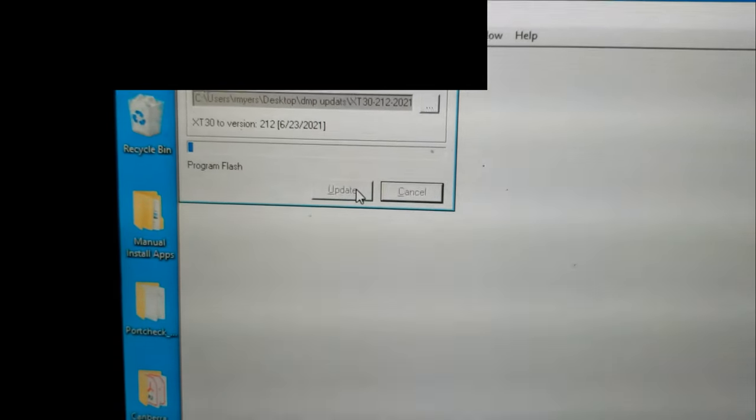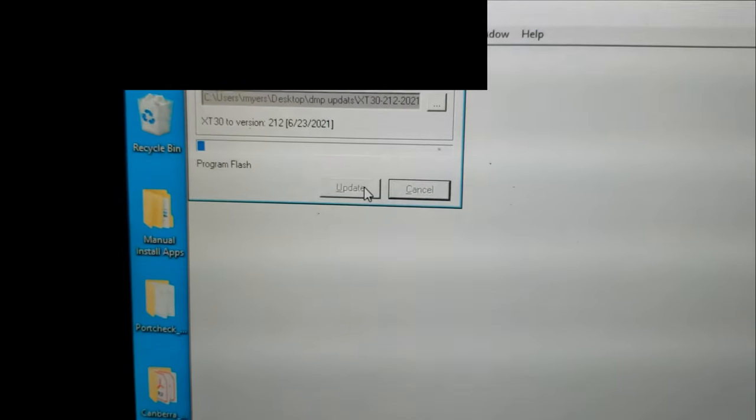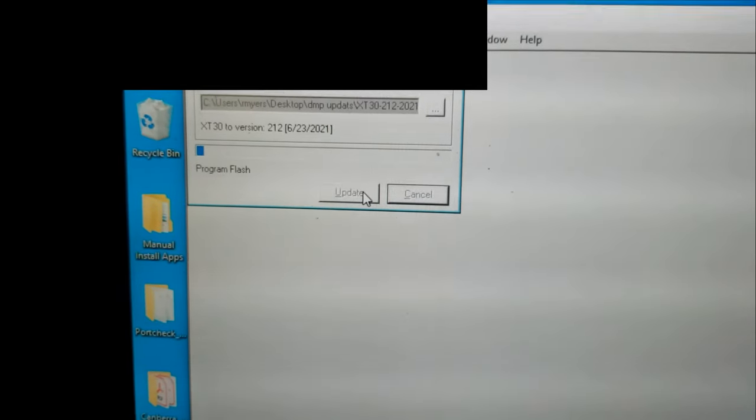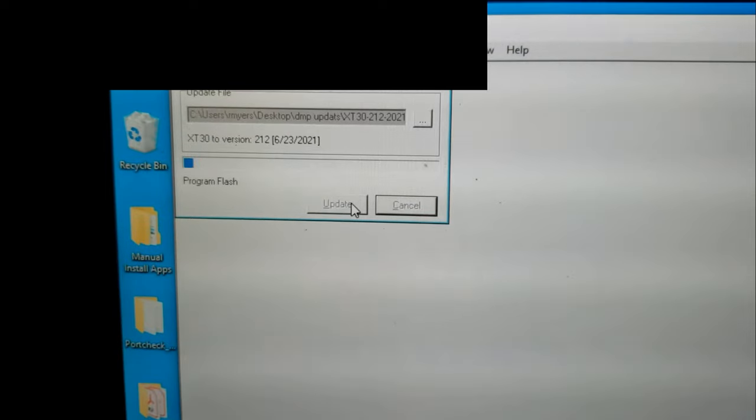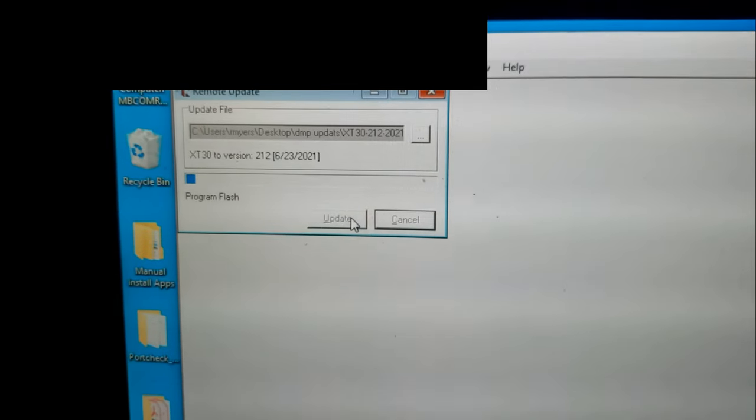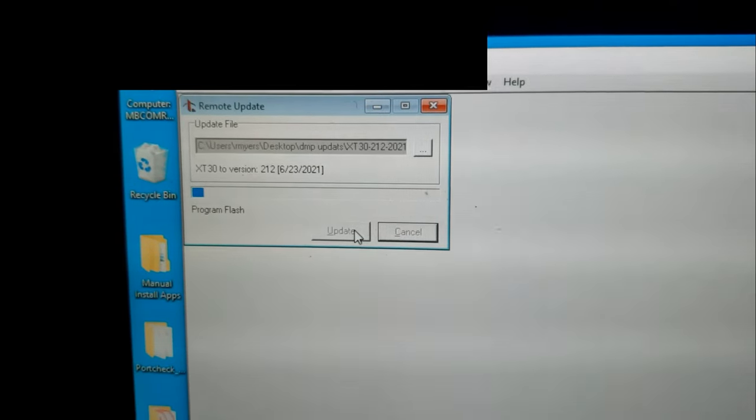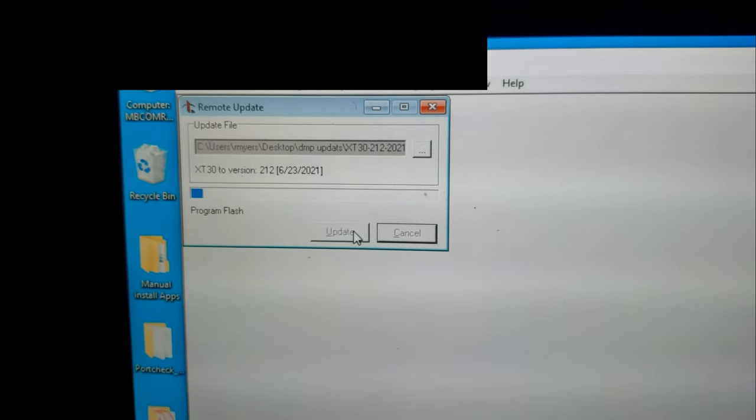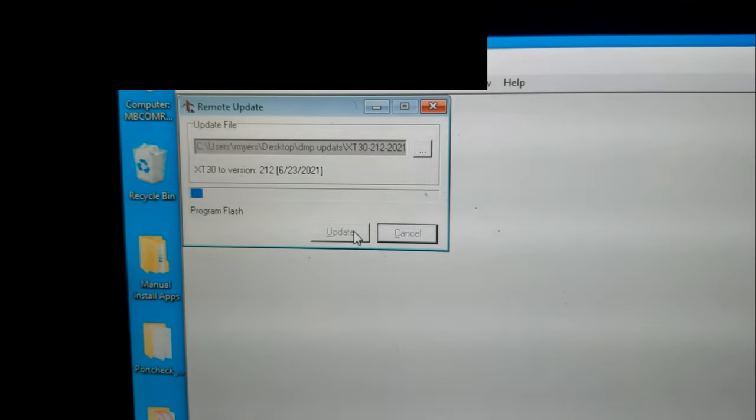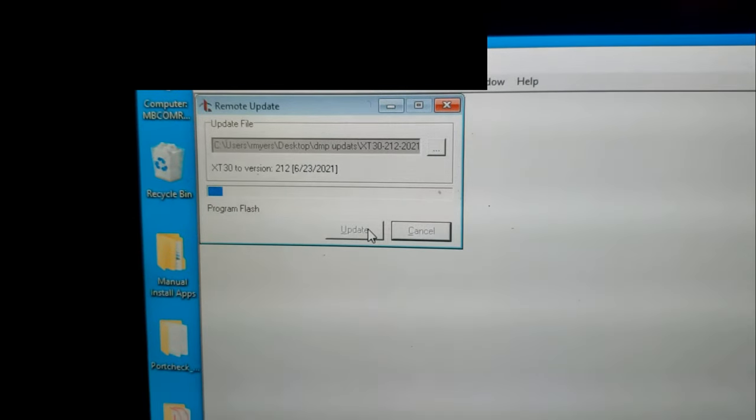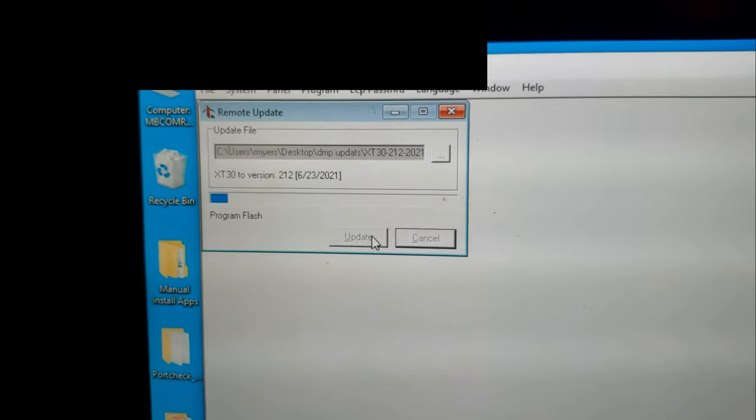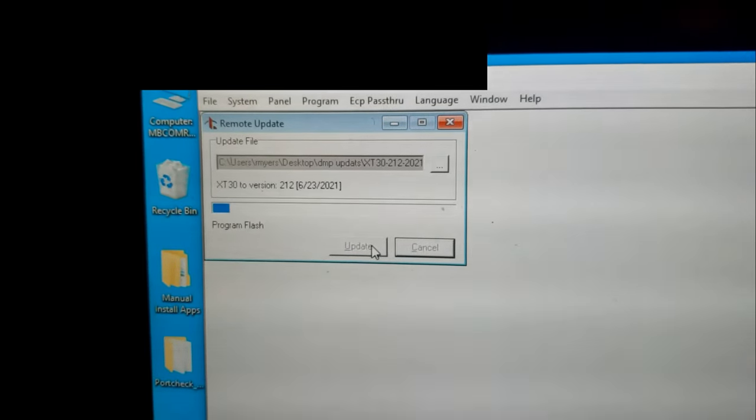Once again, the load jumper has got to be on the panel, and then hit the reset switch to kick it into load. All keypads have to be off the data bus. That's very important.